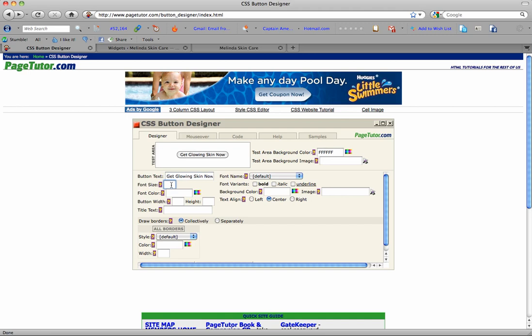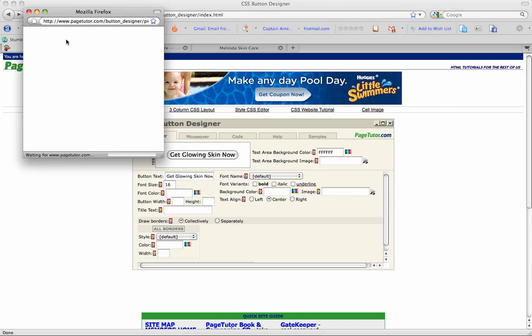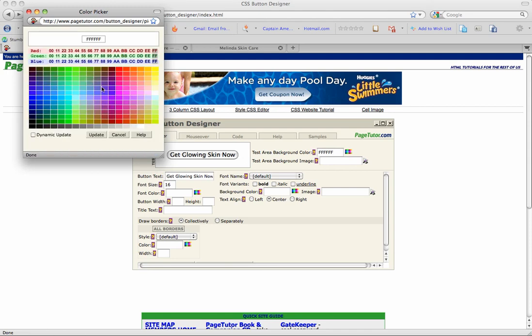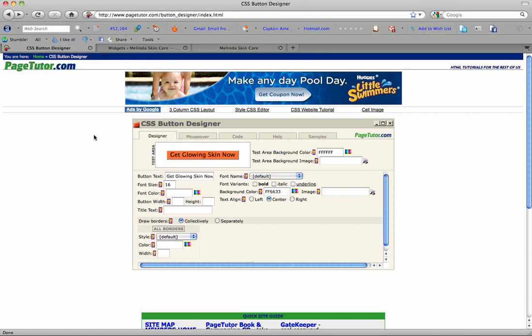I wanted my text to say 'get glowing skin now,' so I put that there. I wanted it to be about 16 and I wanted the background to be orange. I like orange buttons for some reason, so I just came over here, chose the orange, and updated it.